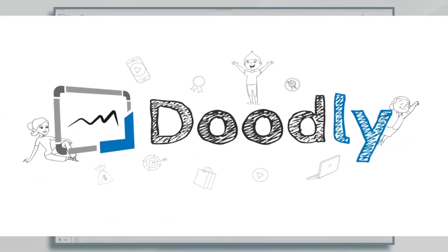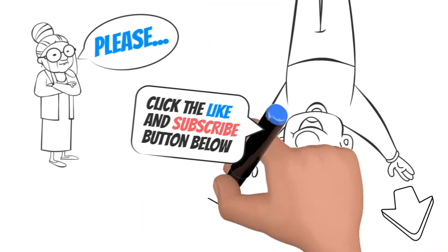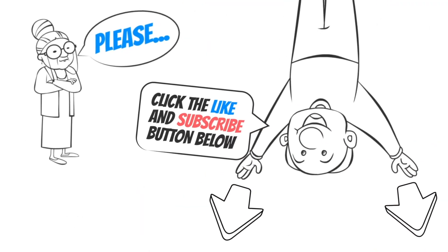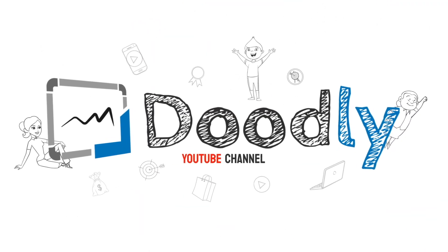Hey, and welcome to the official Doodly YouTube channel. If you enjoy our content, please click the like and subscribe button below. Now let's get straight to the video.